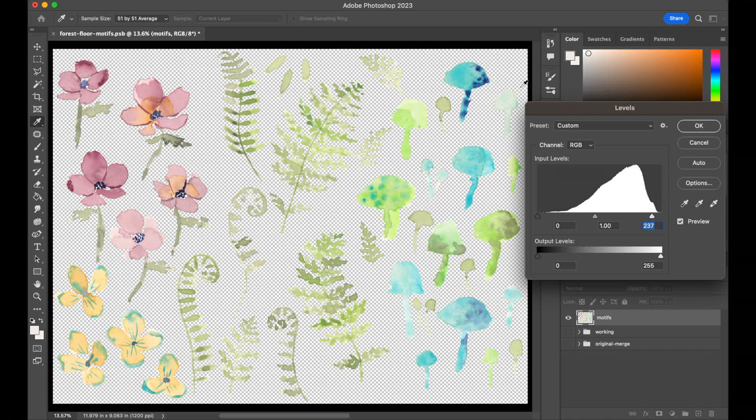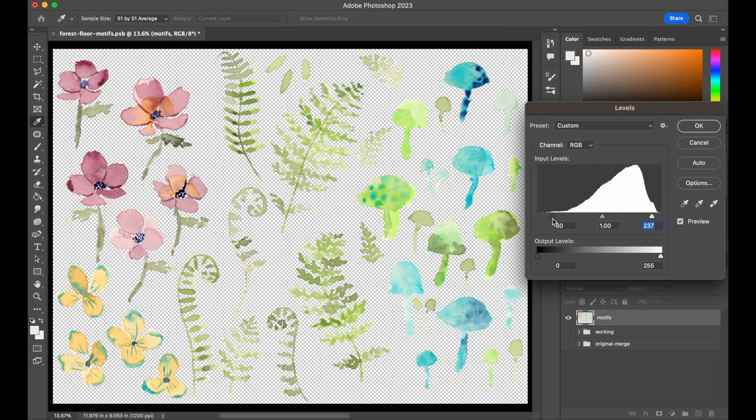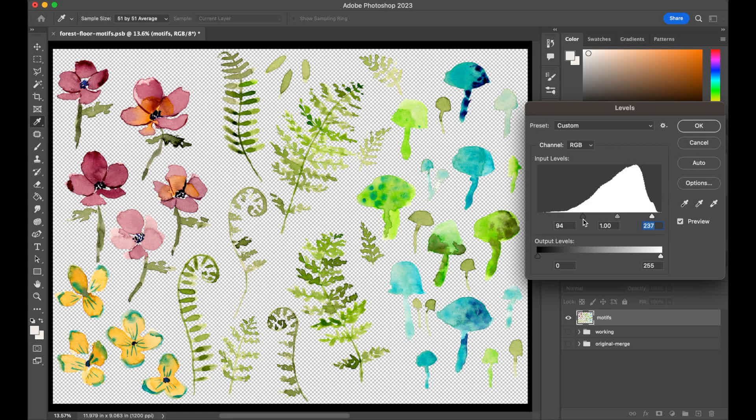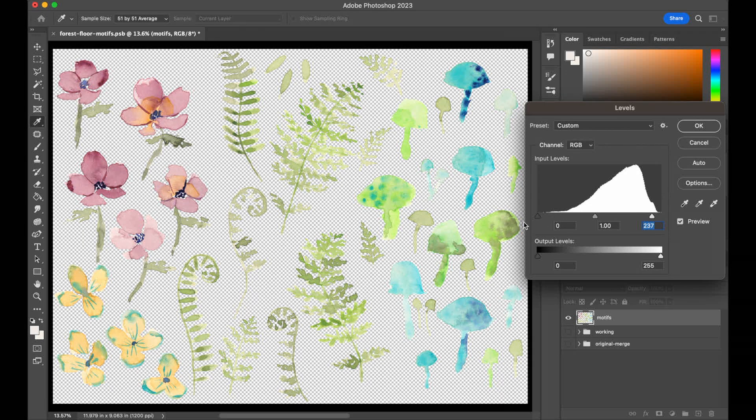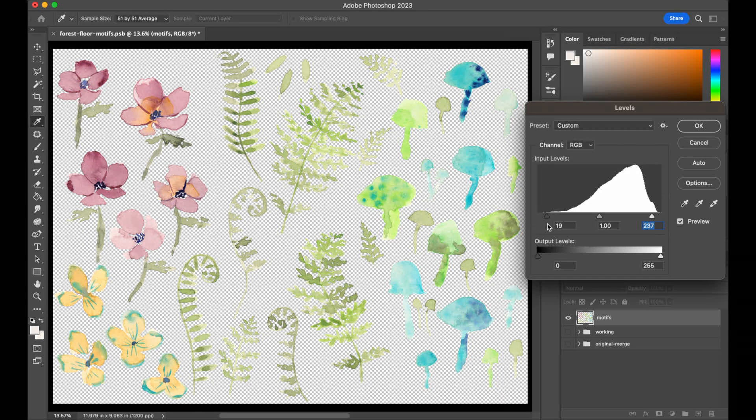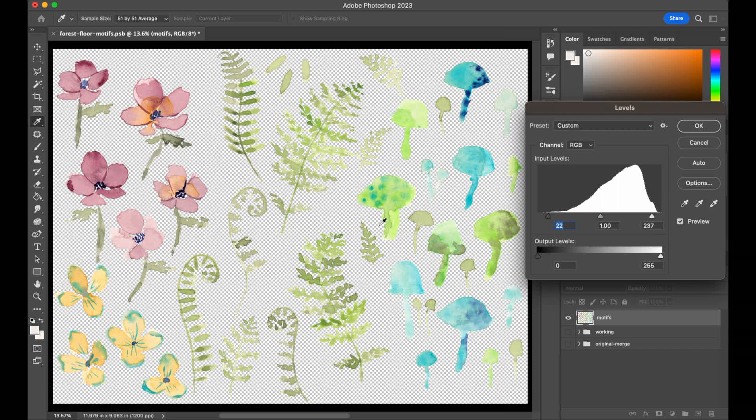Now, again, those mushrooms are looking a bit crazy, but that's OK. That's something we're going to fix later. Now, similarly, I'll do something with the other side with that black side. See, again, it'd be too much if we go too far in, but sometimes just a little bit of a boost can be helpful. So I like the way that looks. Again, I'm looking a lot at the flowers and the ferns, the mushrooms are weirding me out a little and that's OK. So click OK.